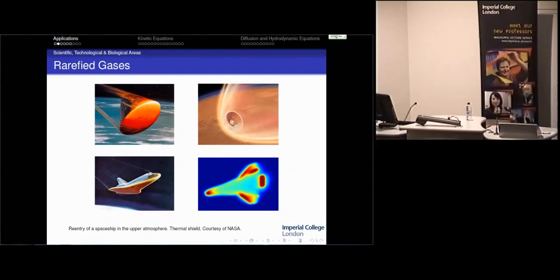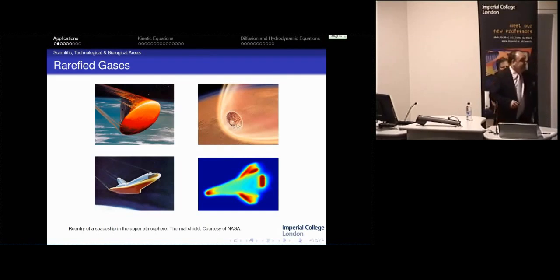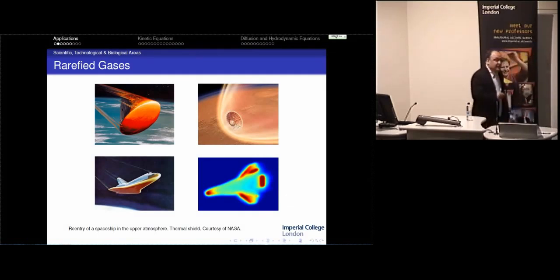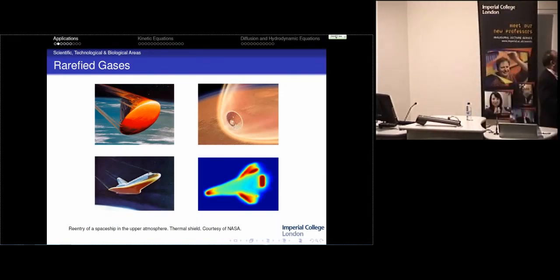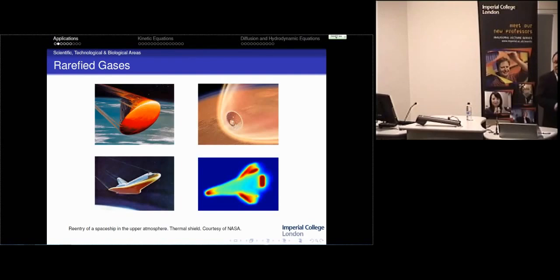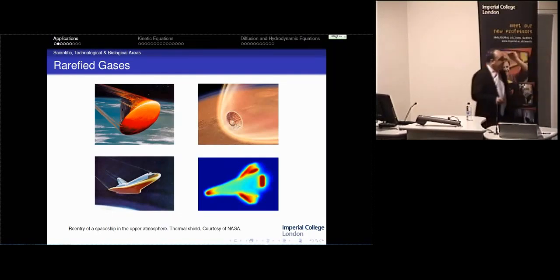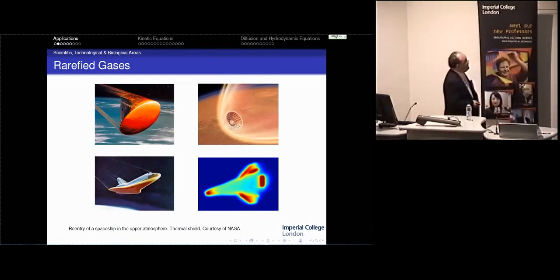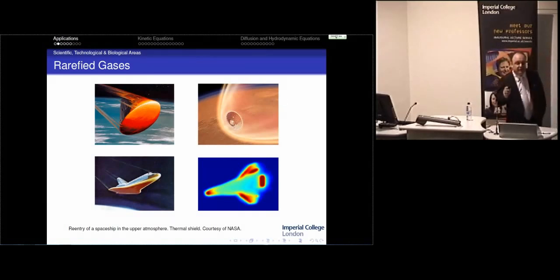One of the technological applications I learned about when I started in this profession 20 years ago was computing accurately the temperature field around a spaceship during re-entry into the upper layers of the atmosphere. This produces a big compression of the gas, leading to huge changes in quantities like temperature or density around it. You are very interested in computing the temperature accurately—for obvious reasons, to avoid accidents we all know happened in the past. This is one application of the most classical example of kinetic theory.